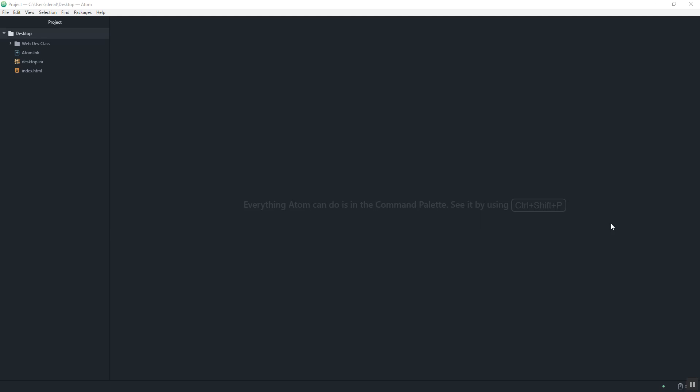We're going to talk about creating your first HTML page and we're going to use the code editor called Atom, which I have a previous video about how to download and install. You're welcome to use any text or code editor you'd like, but this example will be in Atom. You can also use Sublime Text, Visual Studio Code, Notepad++, or Brackets — any of those will work just as well.